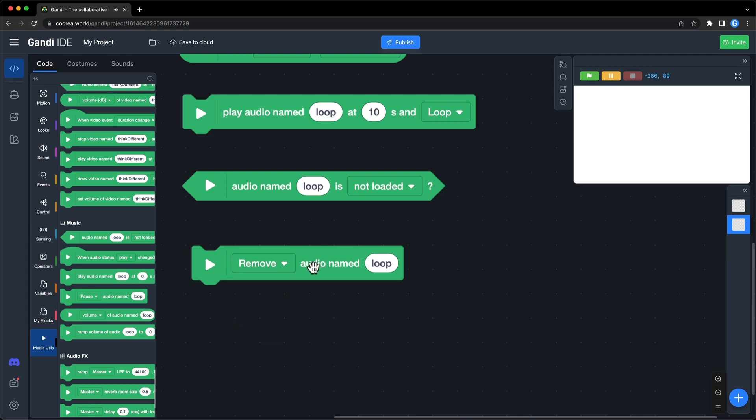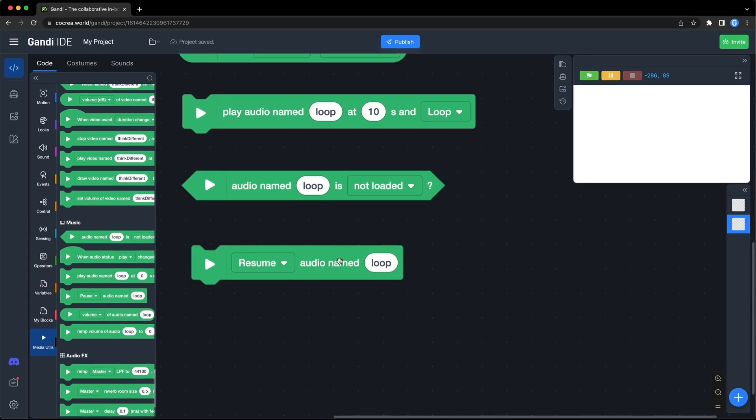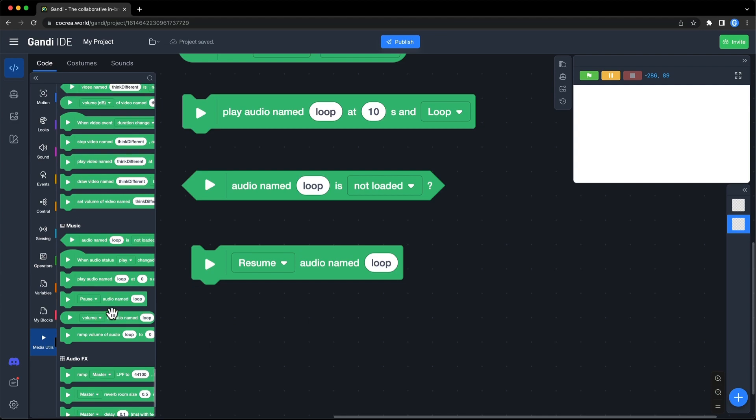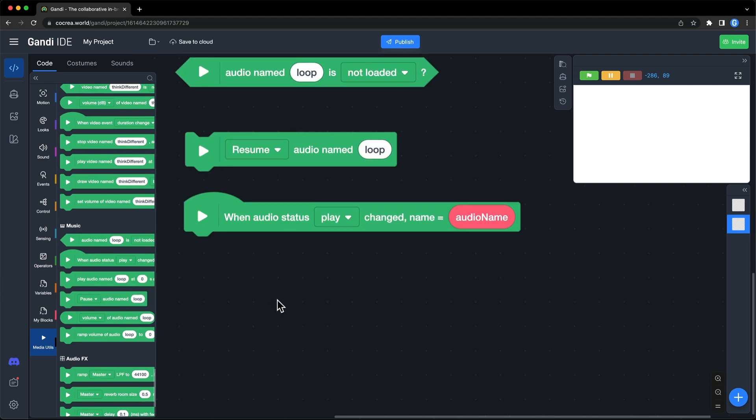But if you remove it, the audio cannot be resumed. When the status of the audio is changed, this event will be triggered. There are four options in the drop-down box.